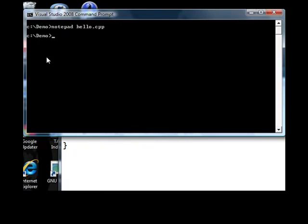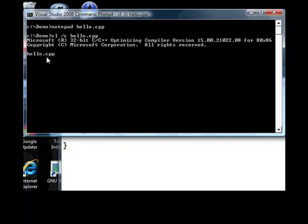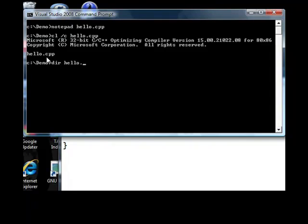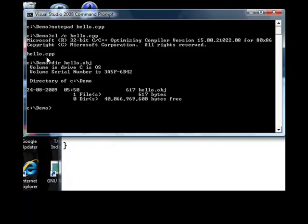Let us compile the program, cl.c.hello.c. The output of the compilation will be an obj file. Let us see whether there is any obj file in the directory. I have got hello.obj.